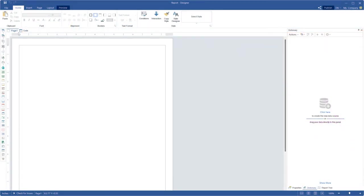Hello everyone, I'm Rodan from Stimulsoft. Today I'm going to show you how to create a new data source using GraphQL.